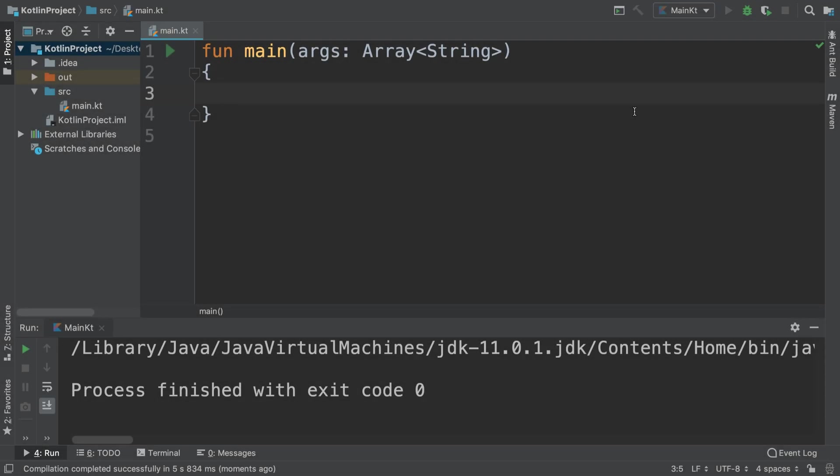Hello, in this Kotlin programming video we are going to look at exception handling. We're going to start off with a simple try-catch block and what exception handling is.